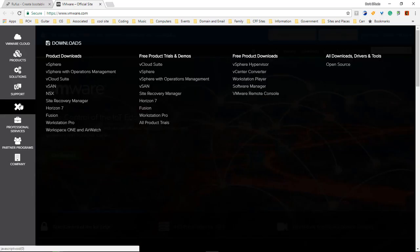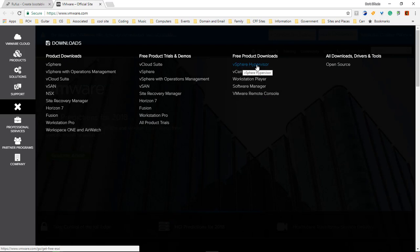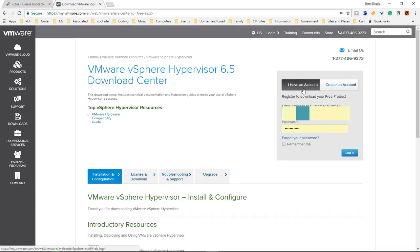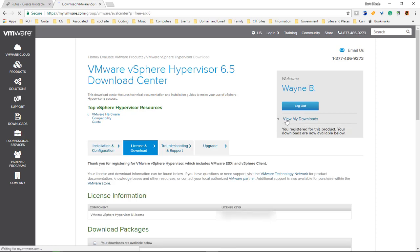Come over here to download the vSphere Hypervisor. Once we get here, we need to create an account or log into an account. We're going to go ahead and log into this one and choose login.